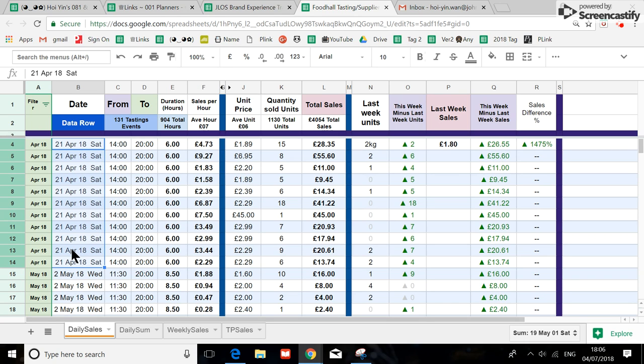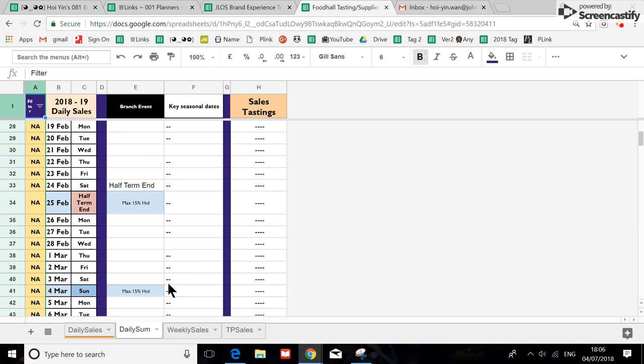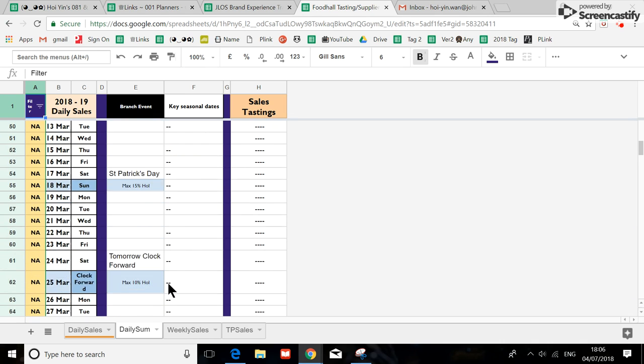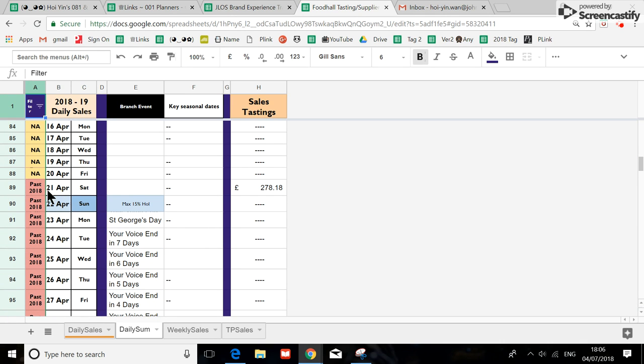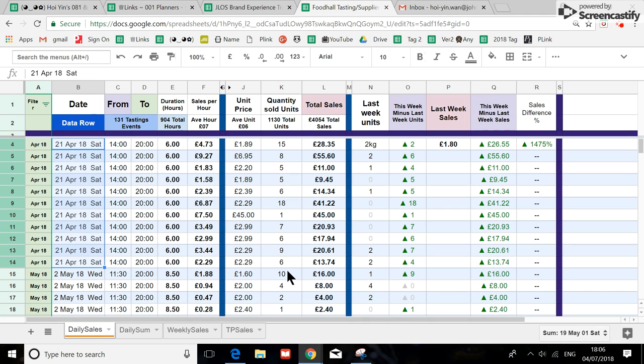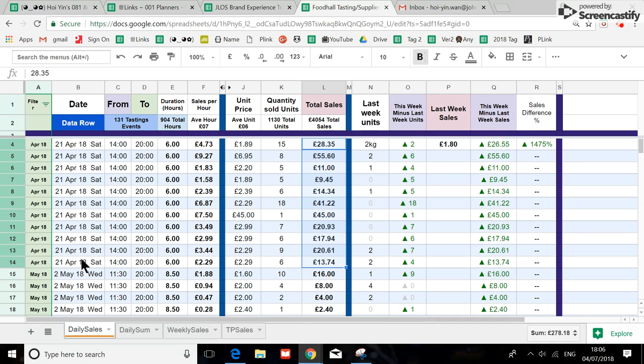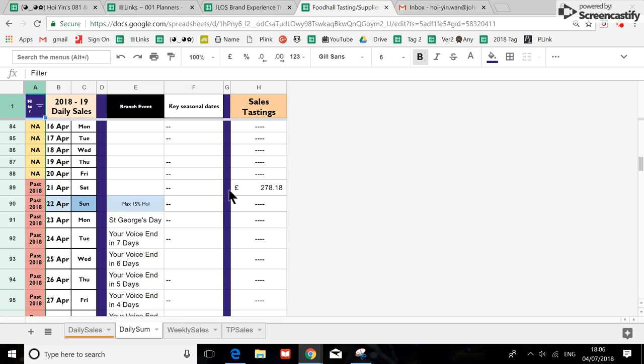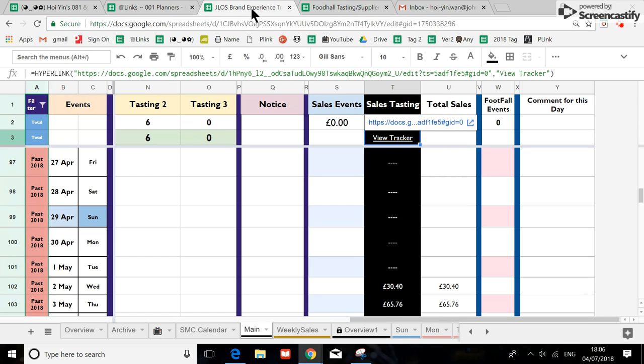So what I have done as an additional piece of work is to make one tab to add up what that day is. So 21st of April, this range 278, you see this is actually the sum of the day, what you have made on that day.